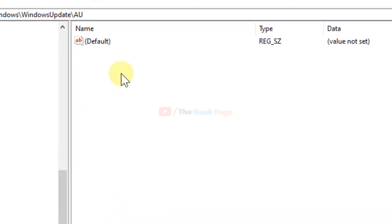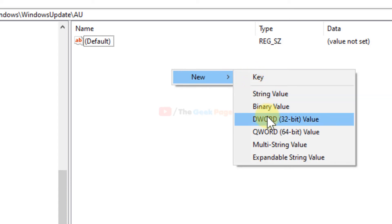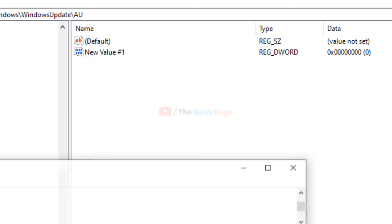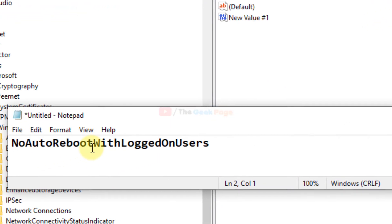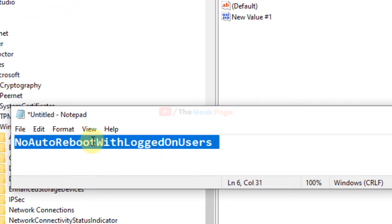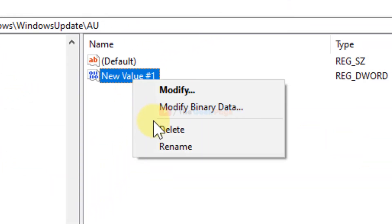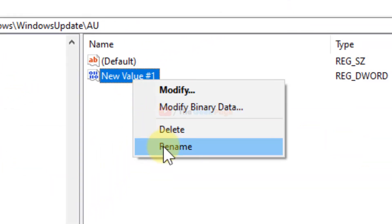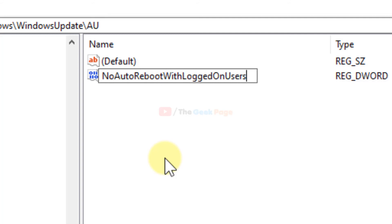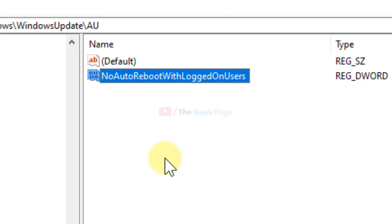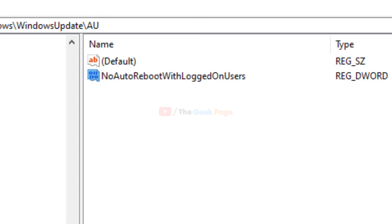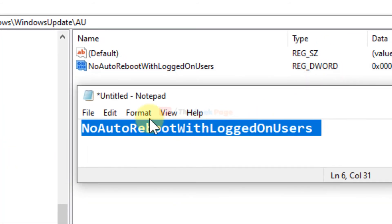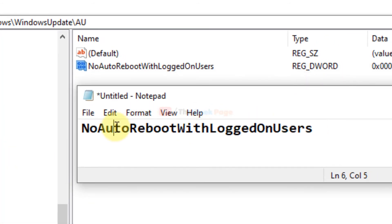In the right side pane, with AU selected, right click, select New, and click on DWORD (32-bit) Value. Name this value 'NoAutoRebootWithLoggedOnUsers' with each word capitalized. This gives the command to Windows: no auto reboot with logged on users.